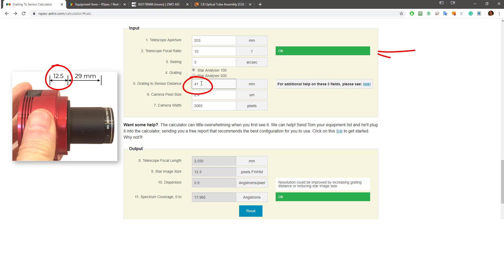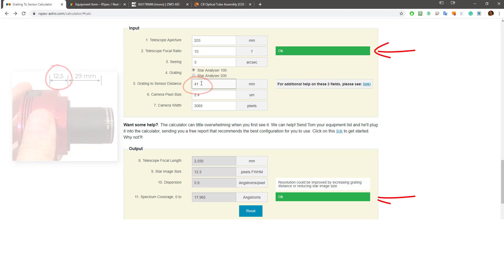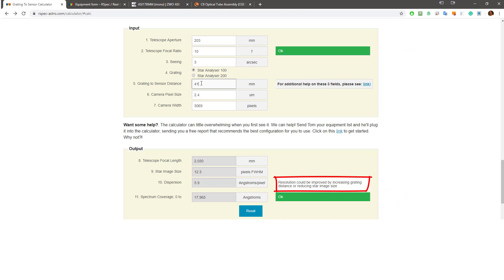And let's enter that for the Grading to Sensor Distance here. So now over on the right, we have two of the three green flags we're looking for. We've made a lot of progress quickly. That's great. Let's take a look at this message. Resolution could be improved by increasing grading distance or reducing star image size. This message isn't green or red, it's white. It's simply a suggestion. It's saying that there's room for improvement. But we could go out right now and capture spectra with this setup and get good results.